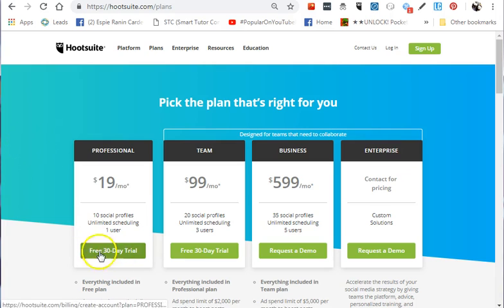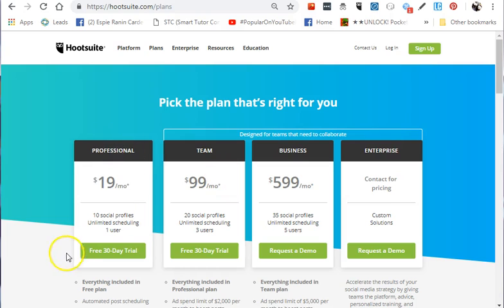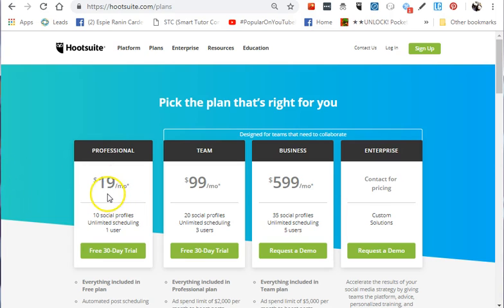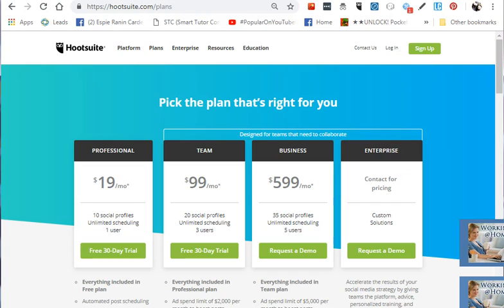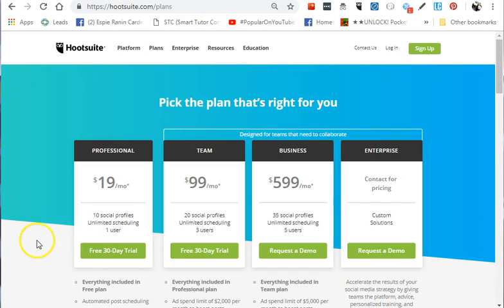Let's focus on the Professional plan. It offers 10 social profiles and unlimited scheduling, but only allows one user or admin. It costs $19 per month with a 30-day free trial. This is useful if you're a virtual assistant handling multiple clients who don't want to sign up for a business account themselves.